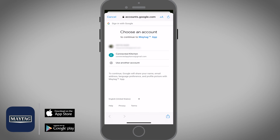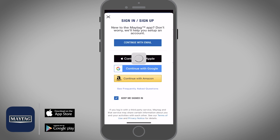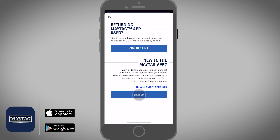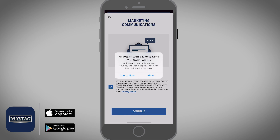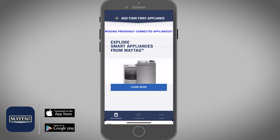Here you will need to select the Google account that you would like to use to create an account in the Maytag app. Tap on Sign Up. Select the checkbox to agree to the Terms and Conditions and Privacy Notice, and then select Continue. Tap on Allow and then tap on Continue.